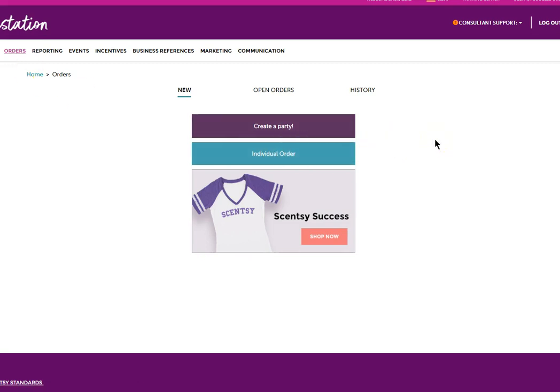This screen shows the new order entry. You're going to get a new order, open orders, or order history. Those are the three main things that you're going to want to do from the order screen.